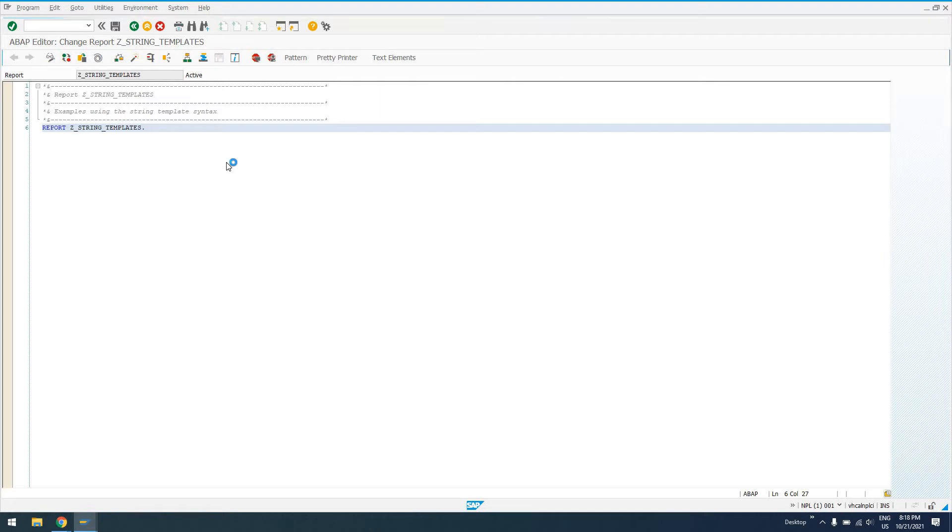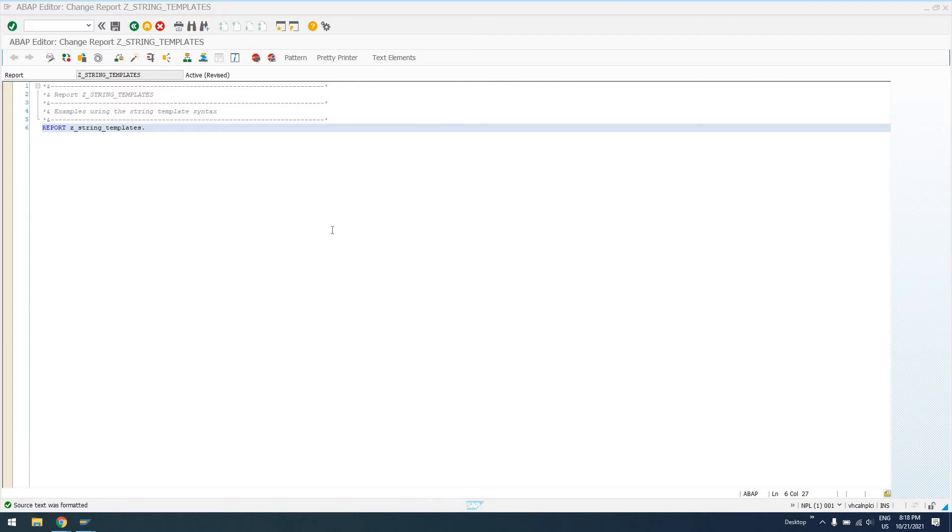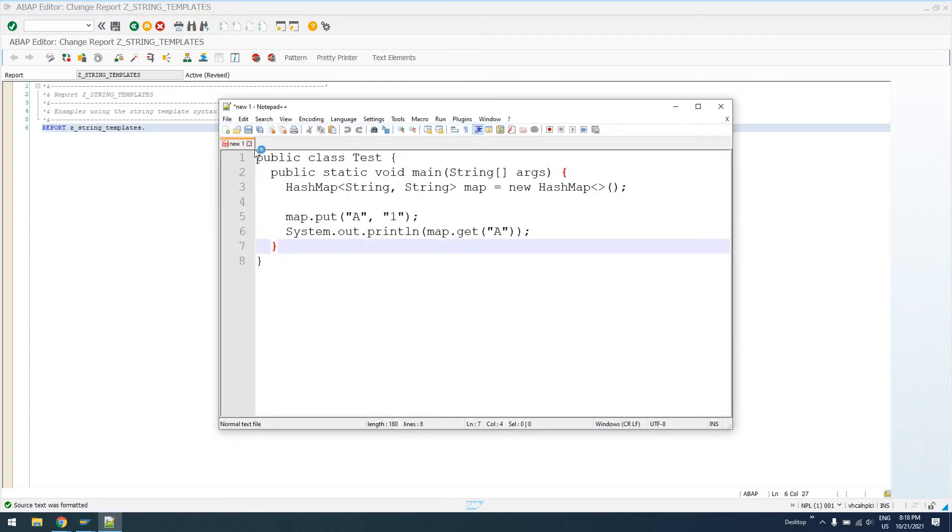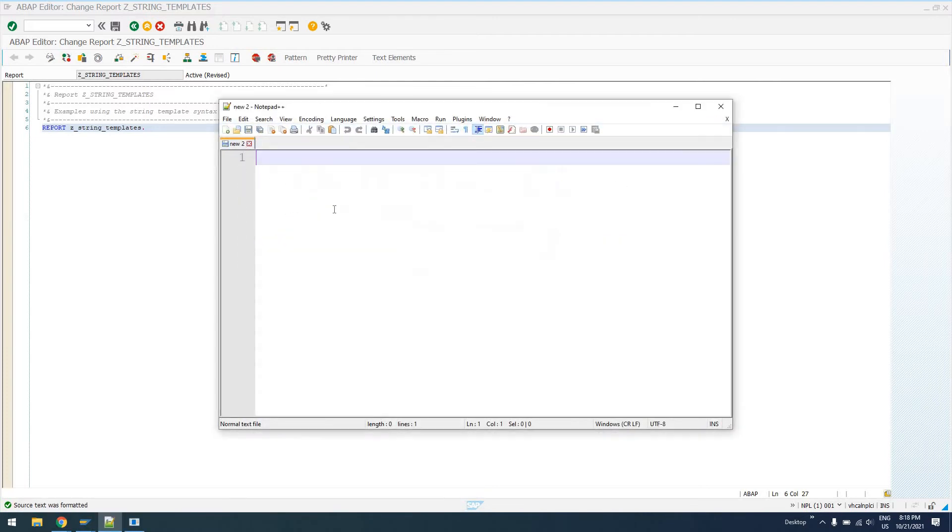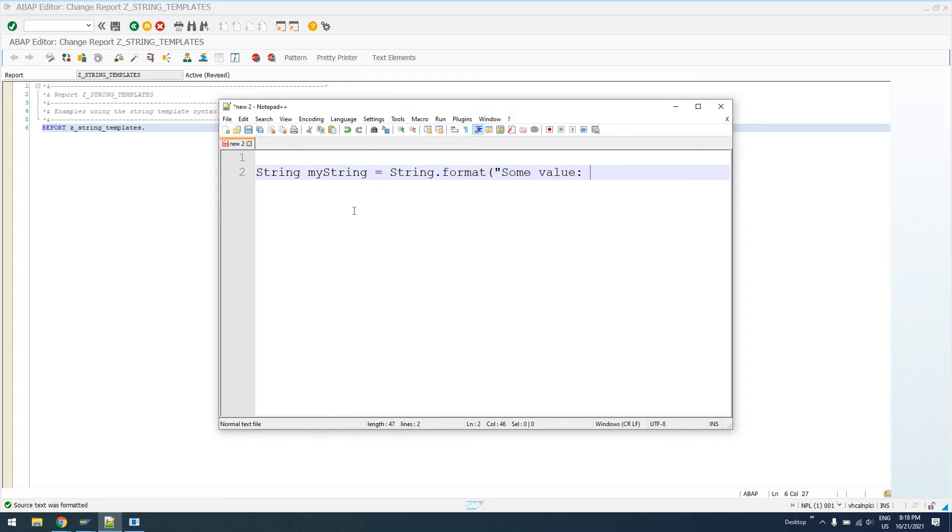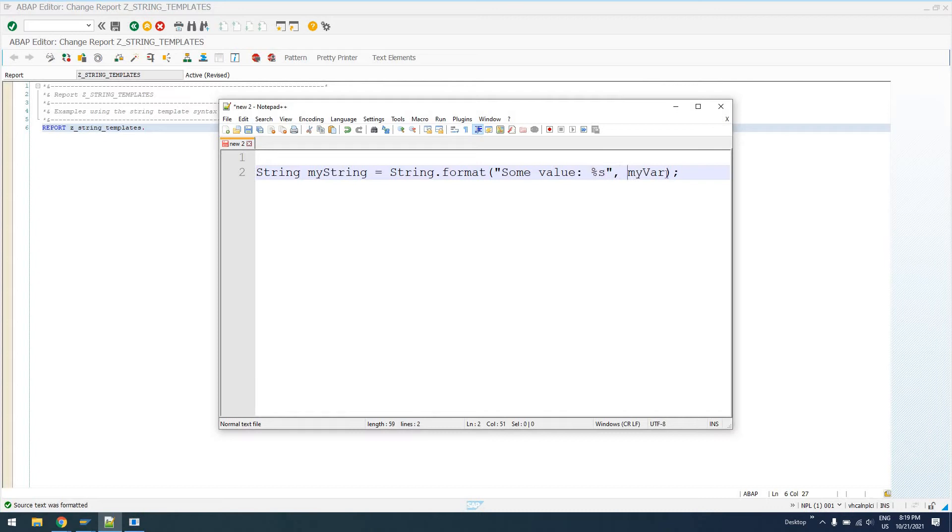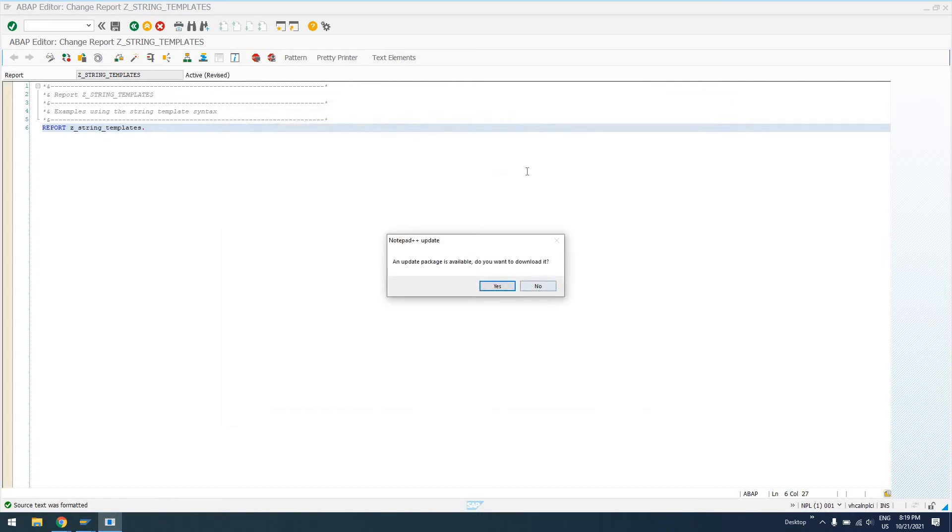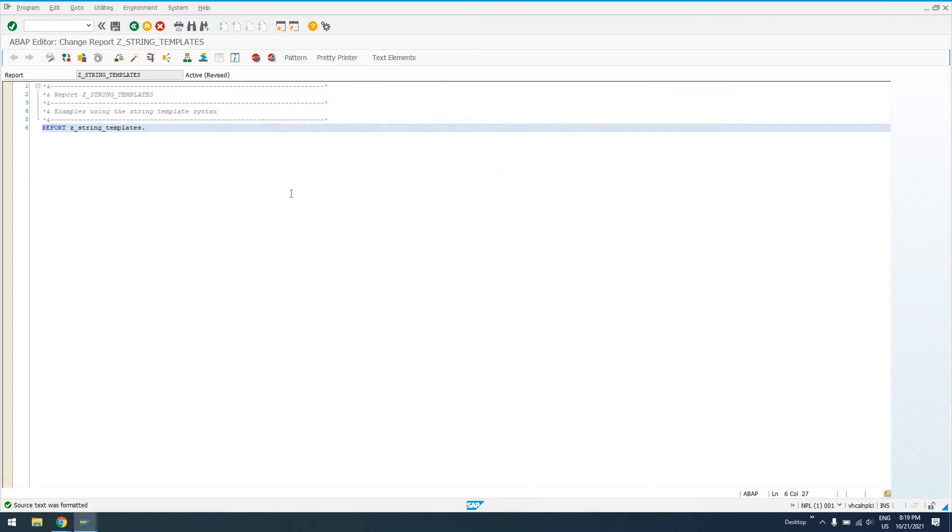String templates, if you've worked with another programming language, you're pretty familiar with this. One example I like to give in Java, you can declare a string using the string.format, and you can say some value, percent s, pass in a variable. So, it's a little more verbose in Java. All this is saying is, take this string and replace this percent s value with the value of my variable. It's sort of like this in ABAP. Let's go ahead and demonstrate it.